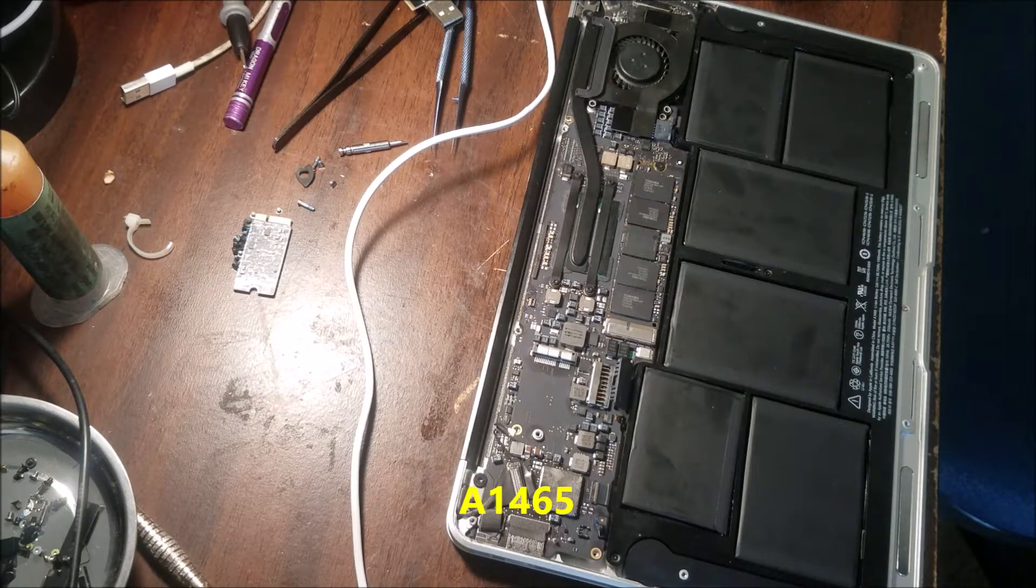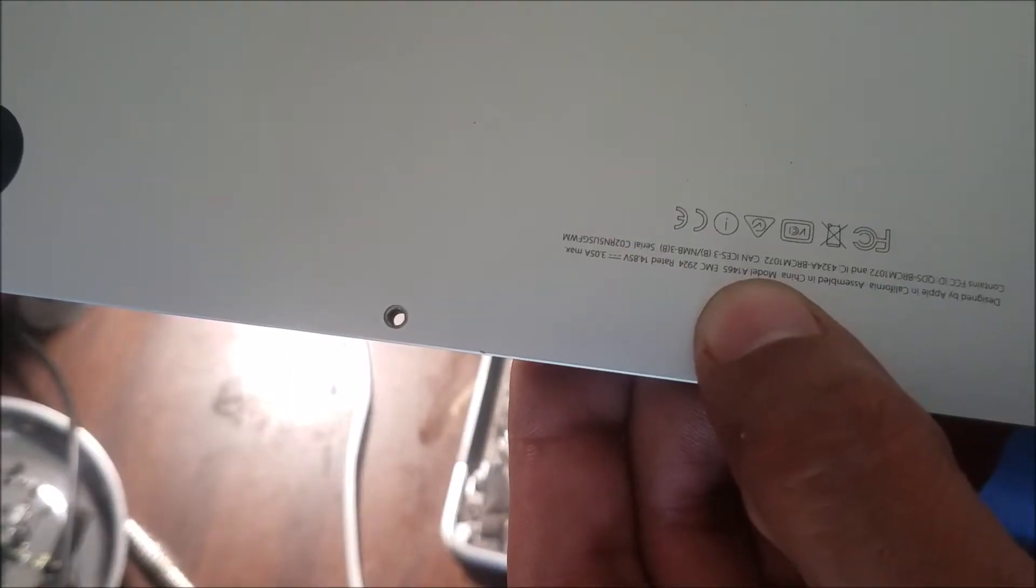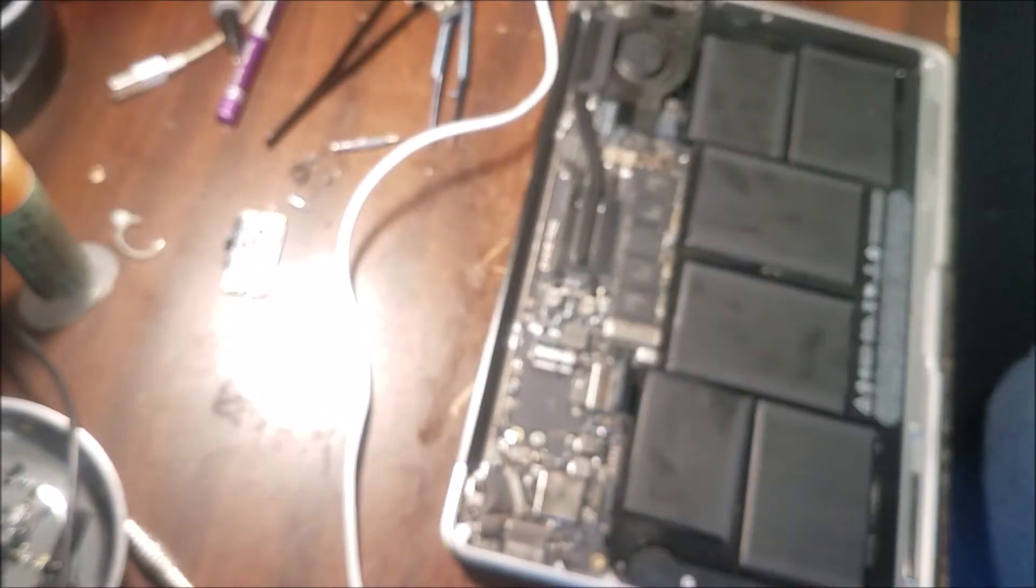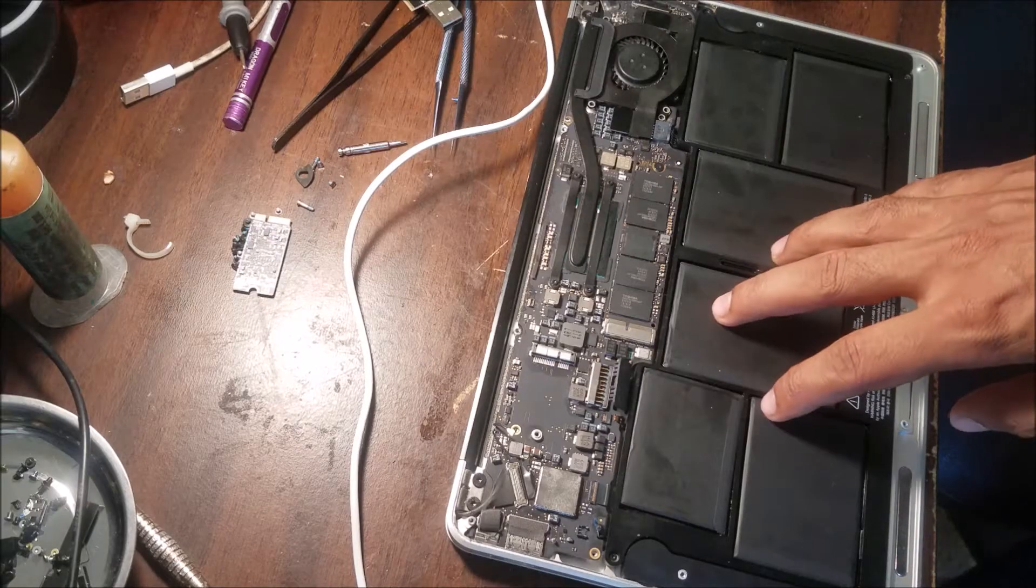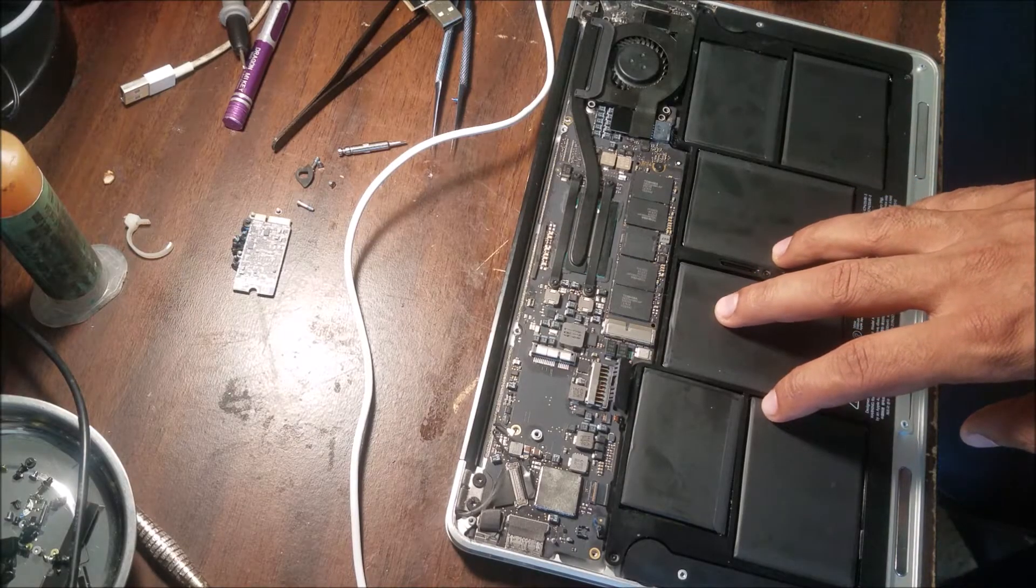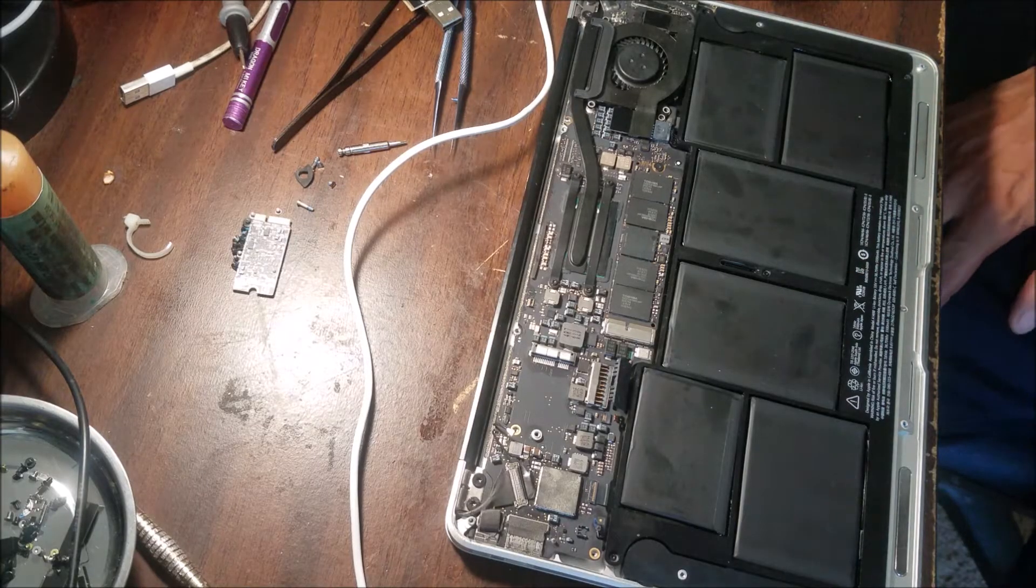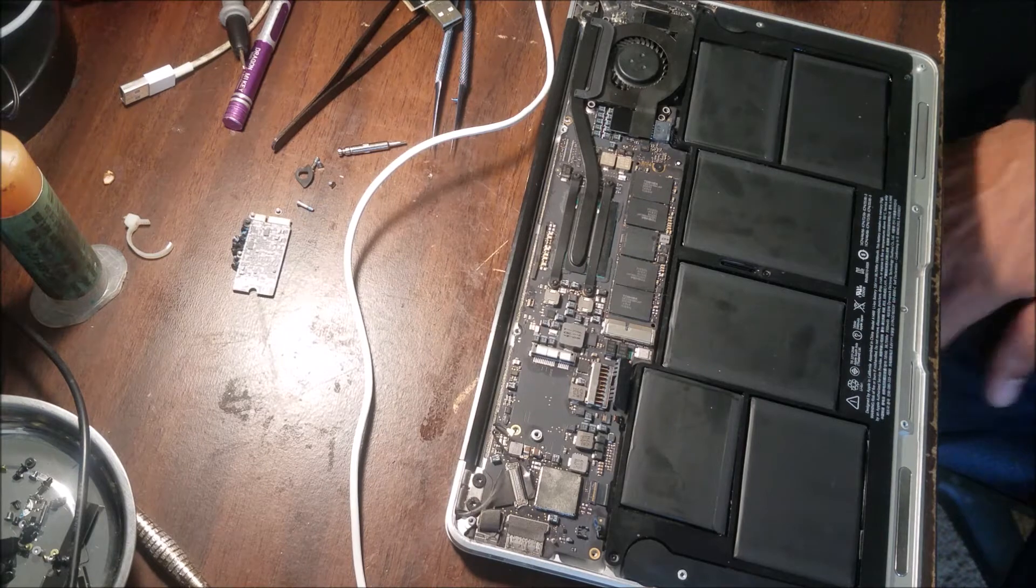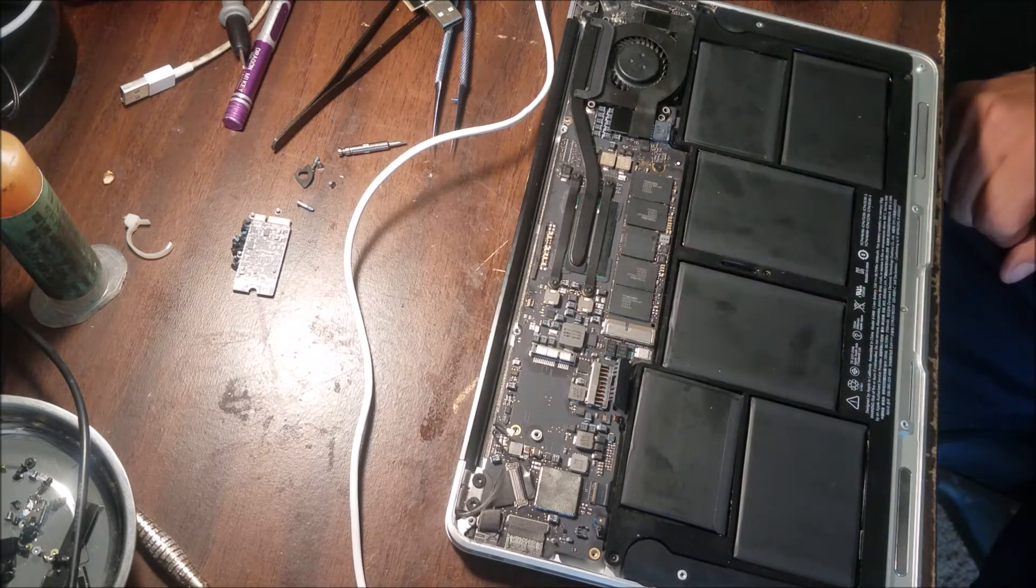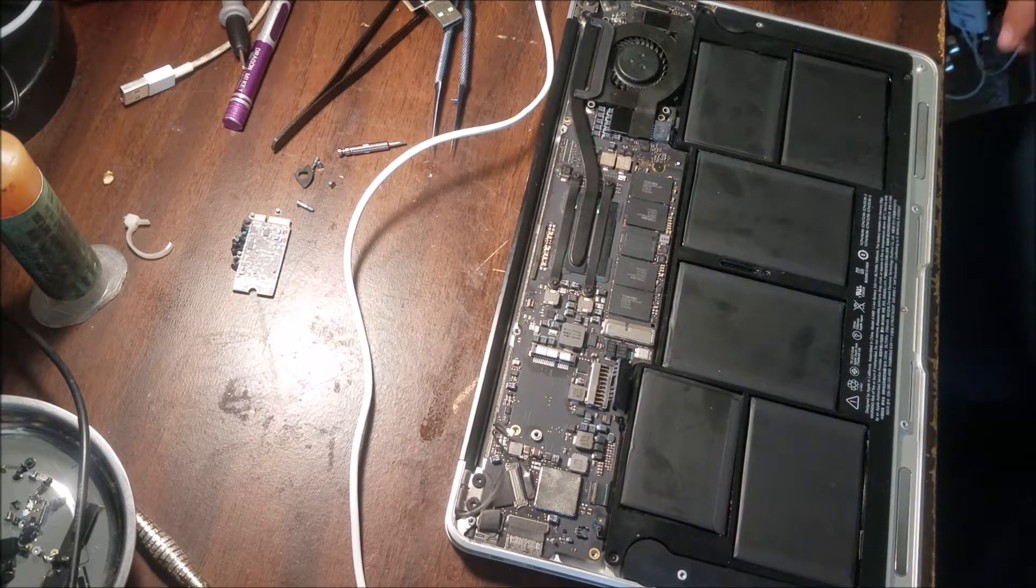Hello everyone, I have this MacBook here, the A1465. It has the firmware password, and the customer wants to install a new system but is asking for the PIN and doesn't know it. We are going to remove the PIN.